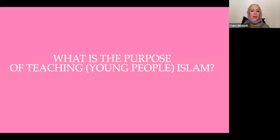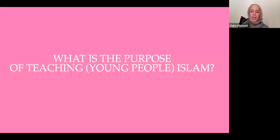As we go through the presentation, I would just like you to keep in mind: what is your purpose as Muslim educators for teaching Islam with young people? It's so important as we think about methods to think about what we're aiming to do with young people.